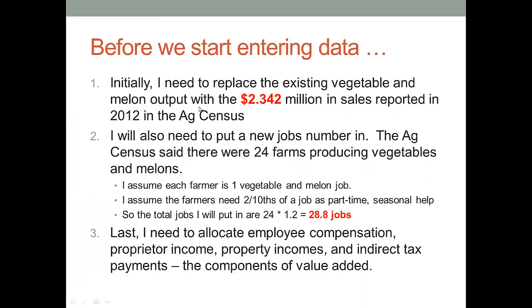So initially, I need to replace the existing vegetable and melon output with my $2.342 million in sales that we got from the Ag Census. I also, though, need to come up with new job numbers.